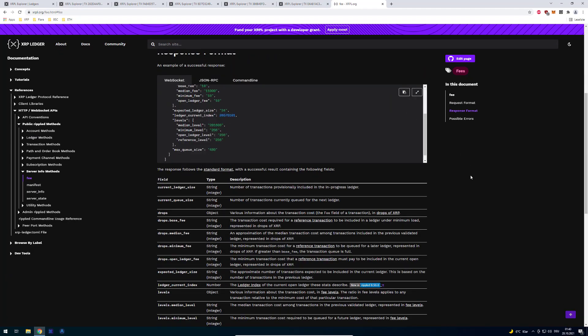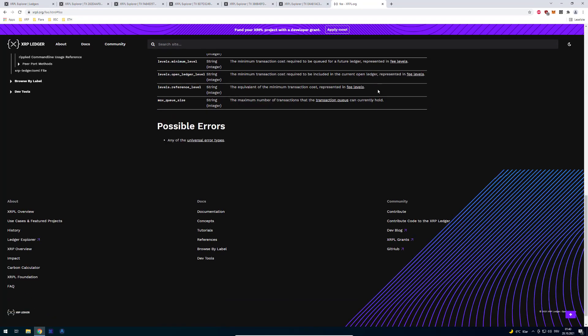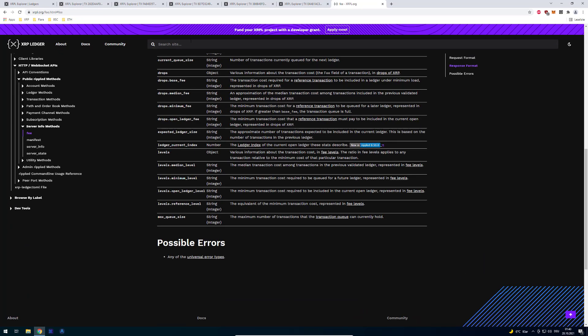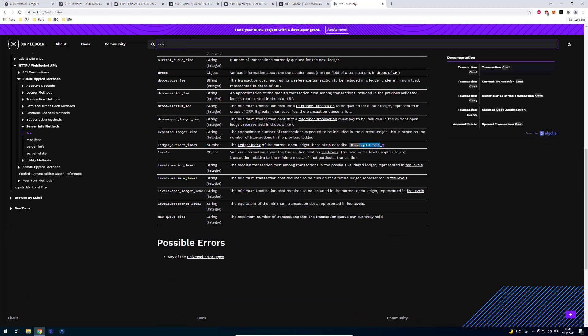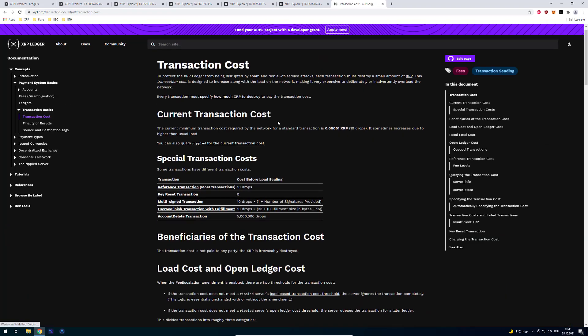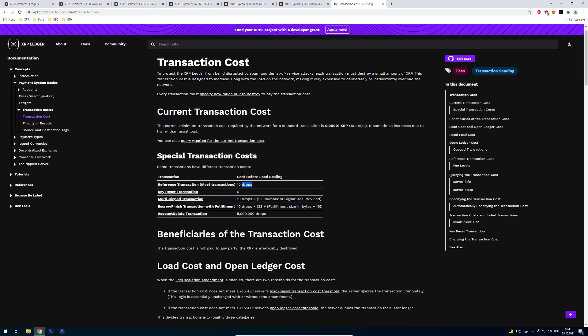So it can be even 60 drops. Sometimes people intentionally also overpay. It's also possible. Somewhere there was a nice list of the transaction cost. Oh maybe it was here. Yeah great. So we've got here the reference transaction.